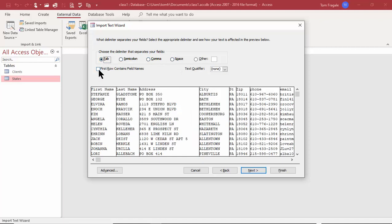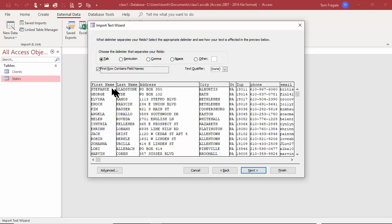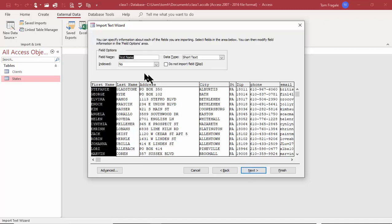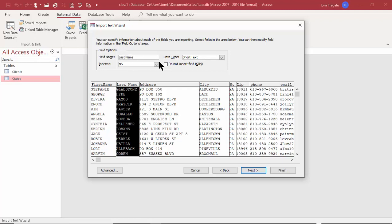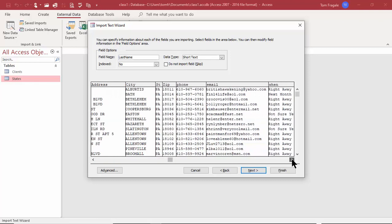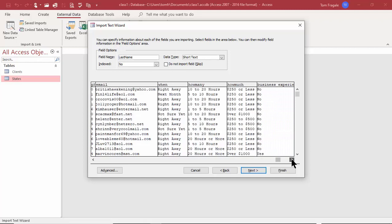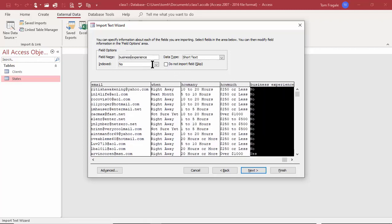The first row has my field names, so I'll check that option — usually that is the case. These will become the field names in the Access database. I'll pick Next. Now I can change the field names in Access, so I'll get rid of spaces since other databases don't like spaces. I'll go through all fields — 'Business Experience' has a space too, so I'll fix that. You can also change the data type, make a field indexed, or skip a field entirely.